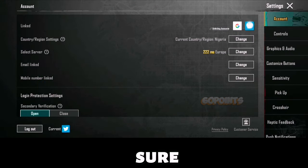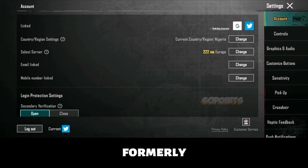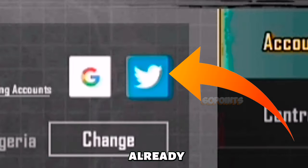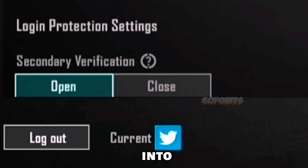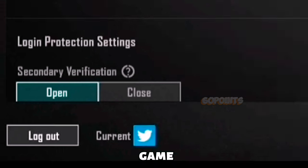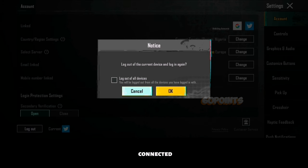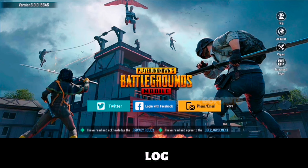Step one, you need to make sure your X account, formerly known as Twitter, is already connected and logged into your game. If not, you need to log out any social media account connected and then log in your X account.